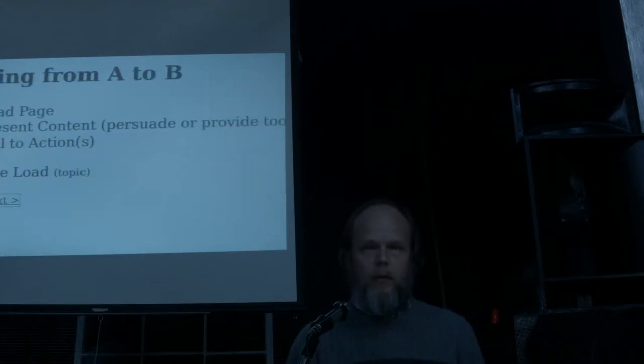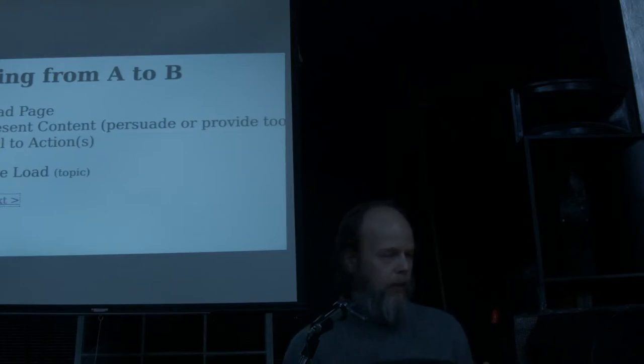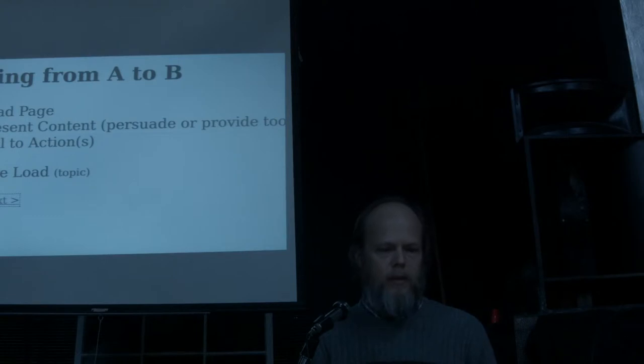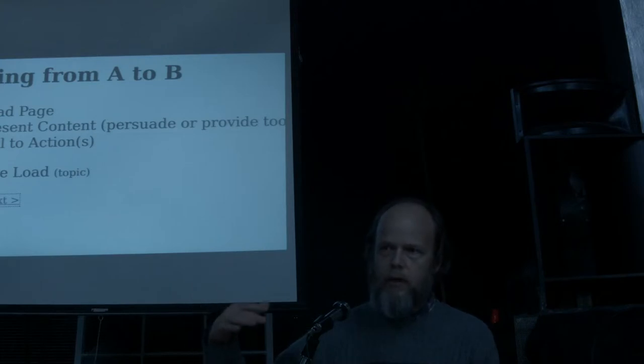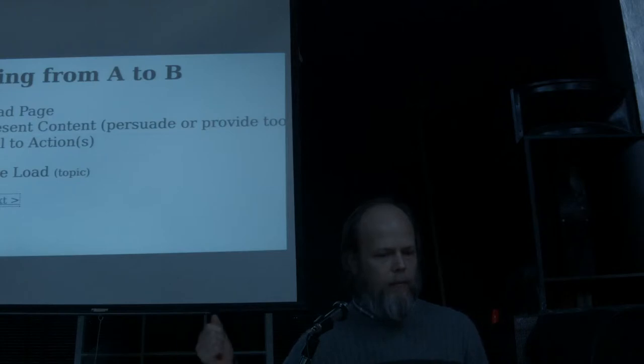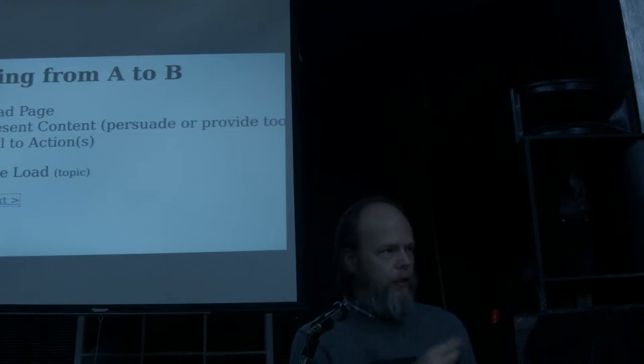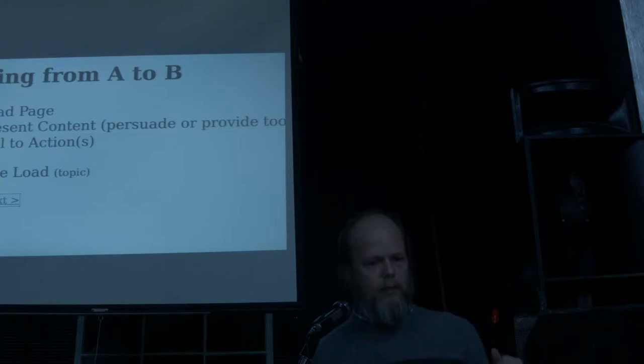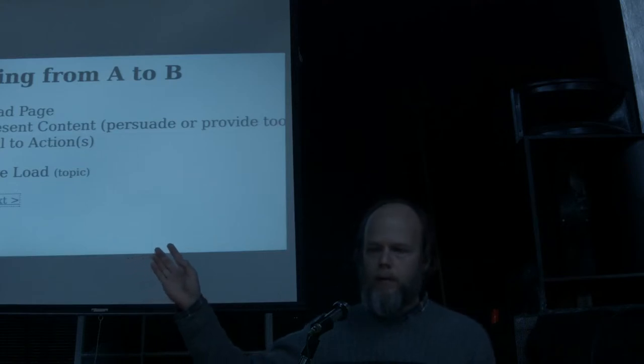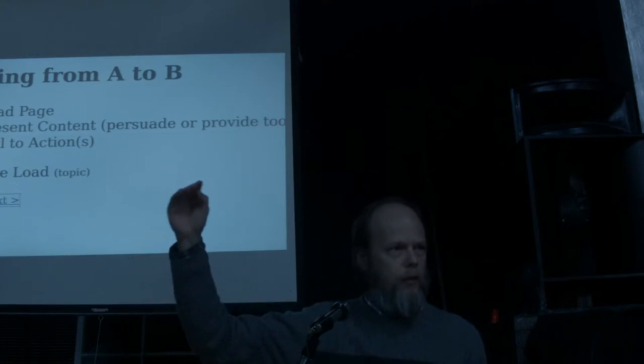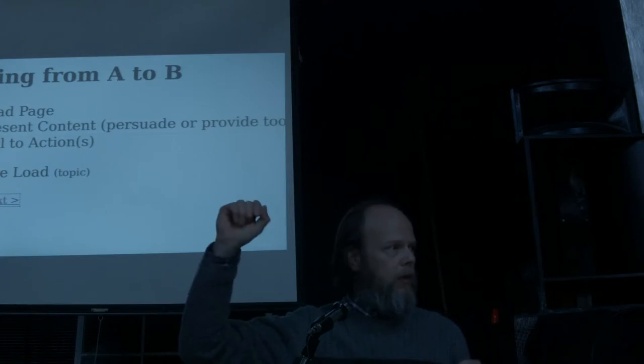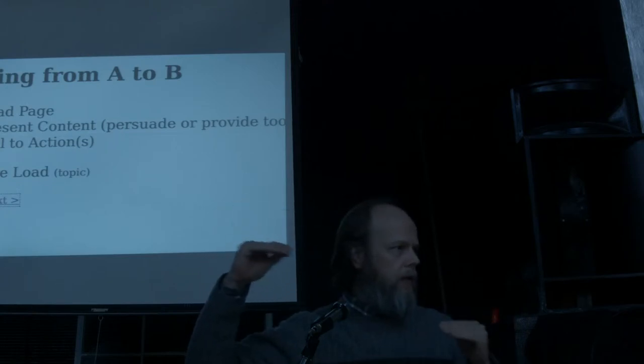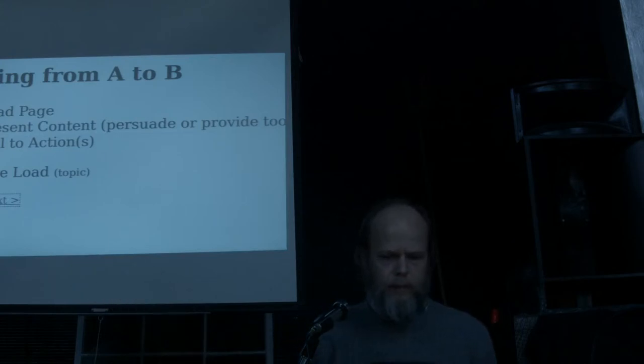So the process of loading a particular page, you load the page elements, you present the content, which might be some persuasive content or it might be tools if it's some kind of online application. And then the last thing is some kind of call to action, one or more things that your user can then do. So we need to, that's the whole process. And cognitive load fits in there. As soon as the page is loaded or even while it's loading, now people need to start making sense before they can then proceed to the rest of the flow there.